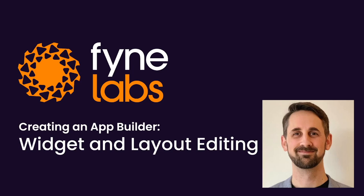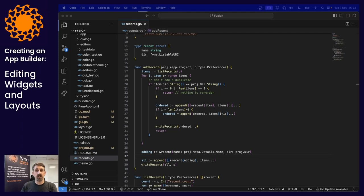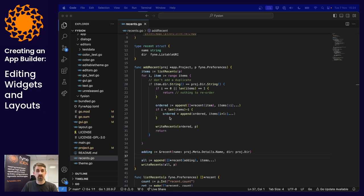Before we get started, you might want to look at some code snuck in since the last video. The 'add recent' was a fairly naive implementation — it just appended or prepended recents to the list. In this new version, we first list the recents stored before, then check if the new item is already present. If it's at the top, we return. If it's further down, we bubble it up as 'ordered recents' and write them. Otherwise, we run the original code prepending the new item to previous ones and write those out.